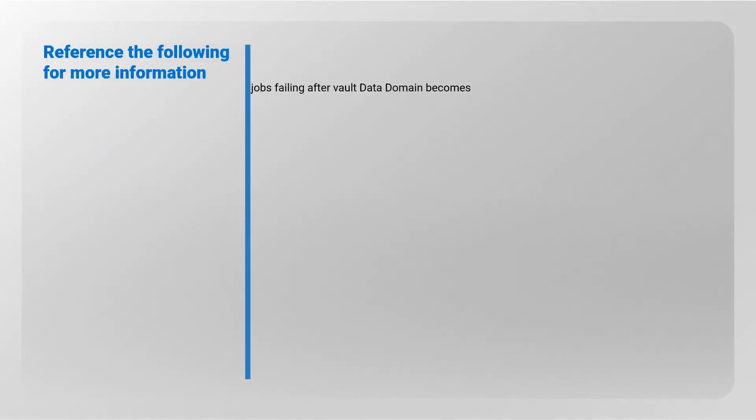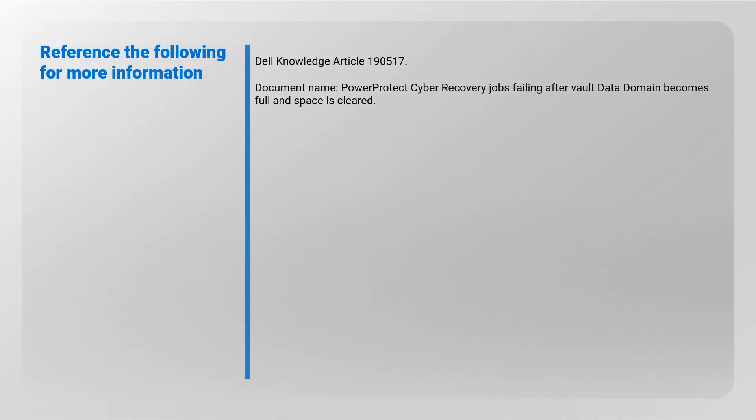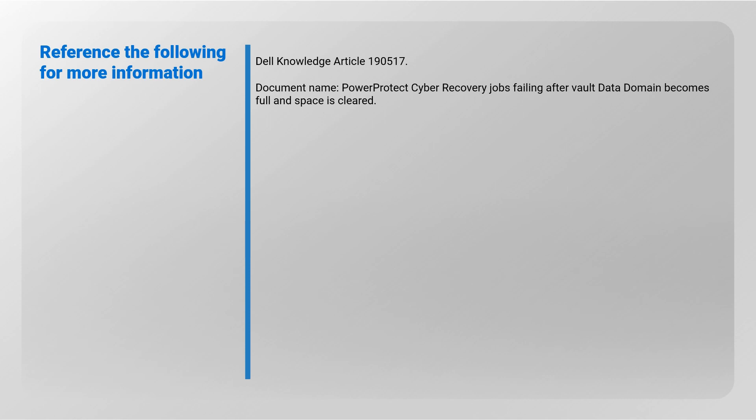Reference the following for more information: Dell Knowledge Article 190517, document name 'Power Protect Cyber Recovery Jobs Failing After Vault Data Domain Becomes Full and Space is Cleared.'